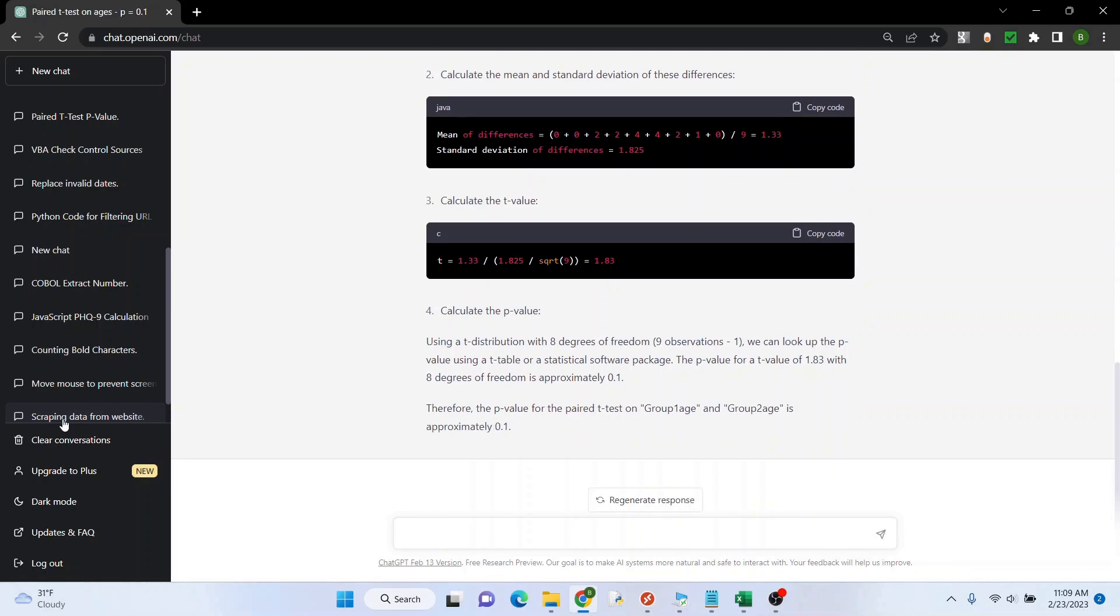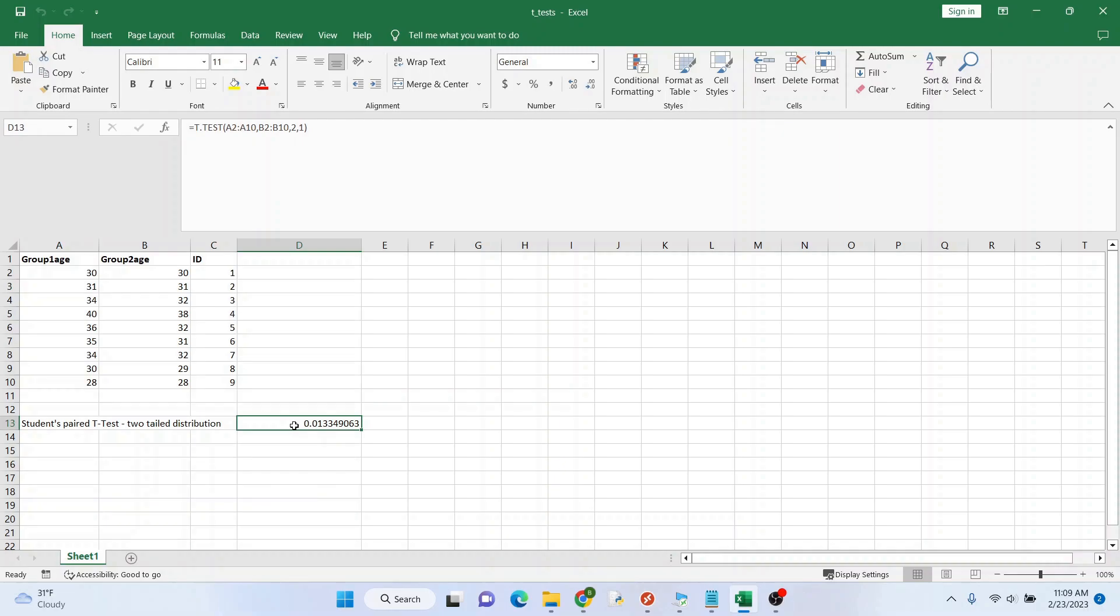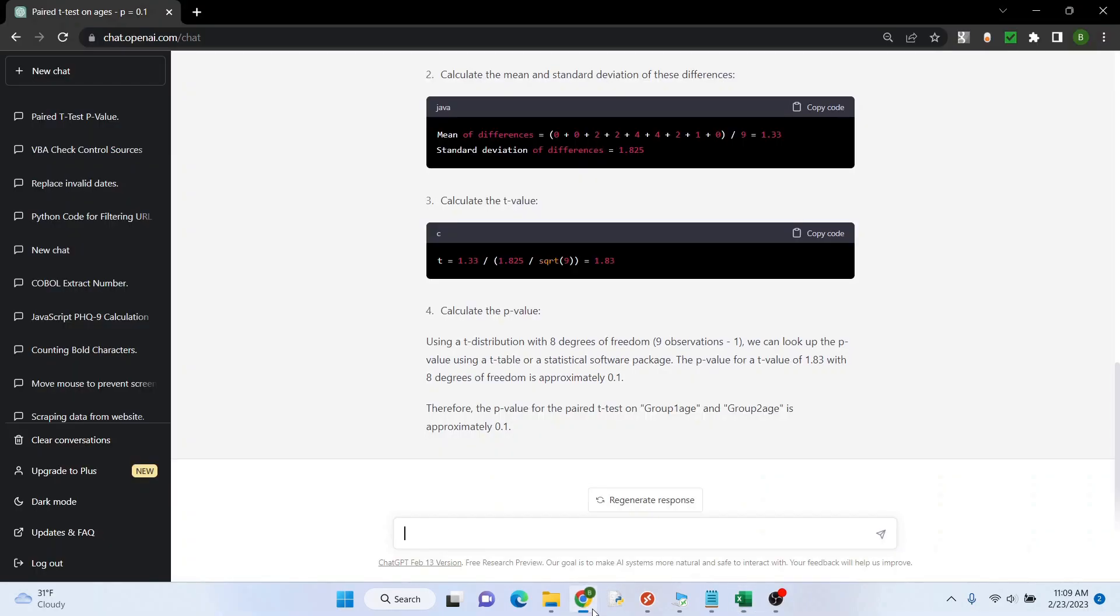I had 0.01, a bit of a difference there. So I don't know what happened, but let's see.